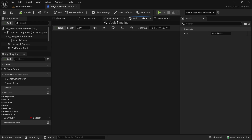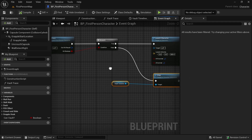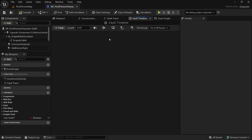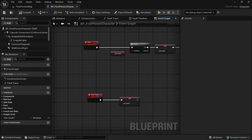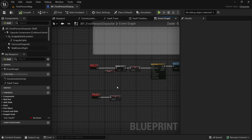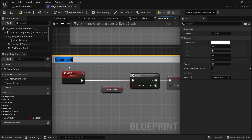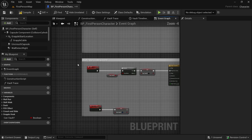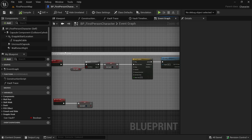In the event graph, it will stop if our line does not hit anything before 0.5 seconds, or it will complete the timeline in 0.5 seconds. Let's reset it and also trigger this. Let's select all of this and comment it — press C to comment — and say 'Vault / Wall Climbing Events'. This can be a nice wall climbing ability as well. Compile and save.